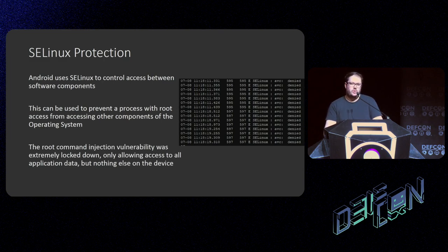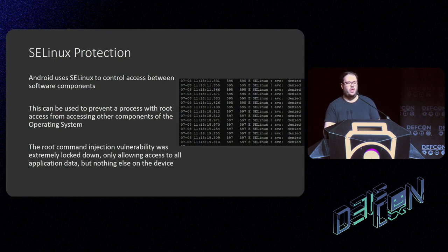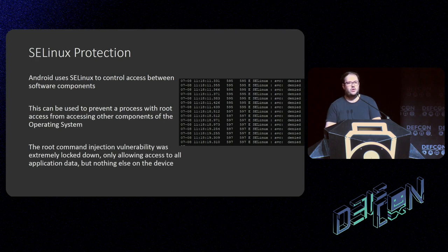Unfortunately, Android also employs SELinux — an extremely strong security measure to cordon off different components of the operating system even if they are all running as root. This meant that even though I had root access superficially, I only had access to the app data sections of the device rather than other components I wanted to modify. I found that pretty much every instance of command injection I could find on the device had a similar issue, so I'd have to find another way of getting escalated privileges.